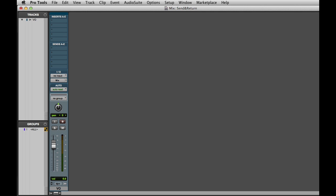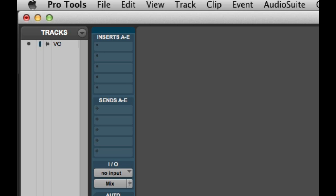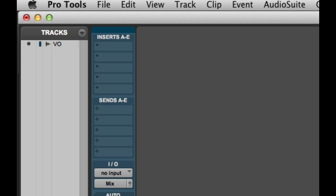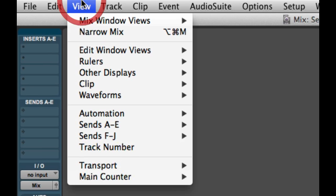You can see here I have a basic Pro Tools session with a single track. Before we get started, you'll want to make sure that you can see both inserts and sends view on the track. I can display these either by going to the View menu,